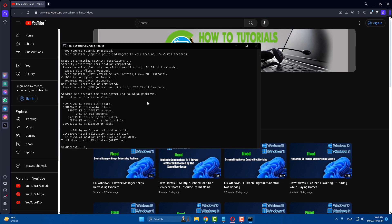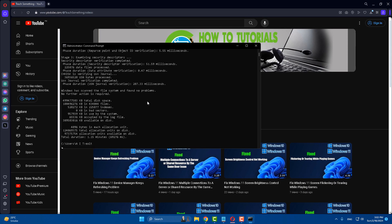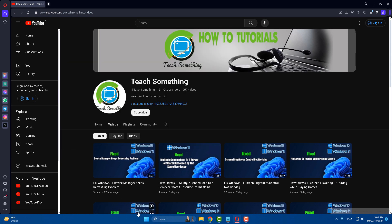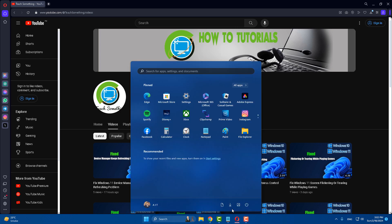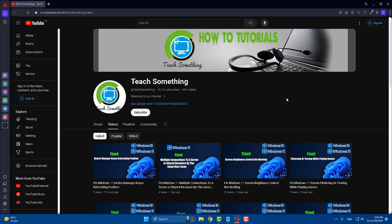After completing the process, type 'exit' to exit the Command Prompt. After that, restart your computer and I am sure your problem is fixed. I hope this video is helpful for you. Thanks for watching and please subscribe to my YouTube channel.